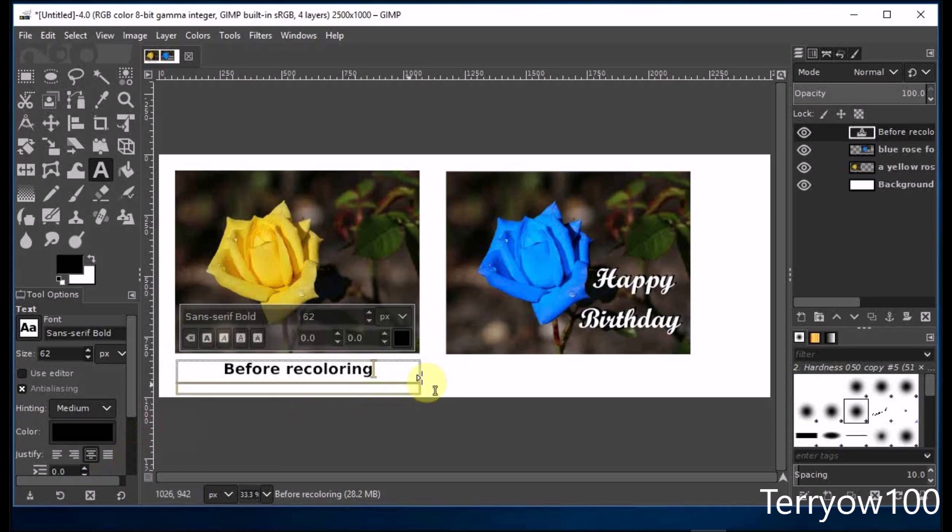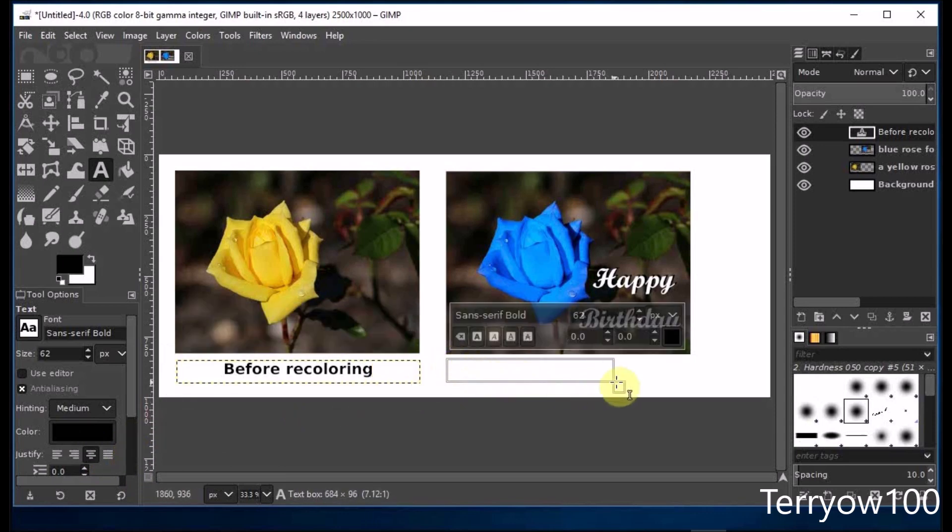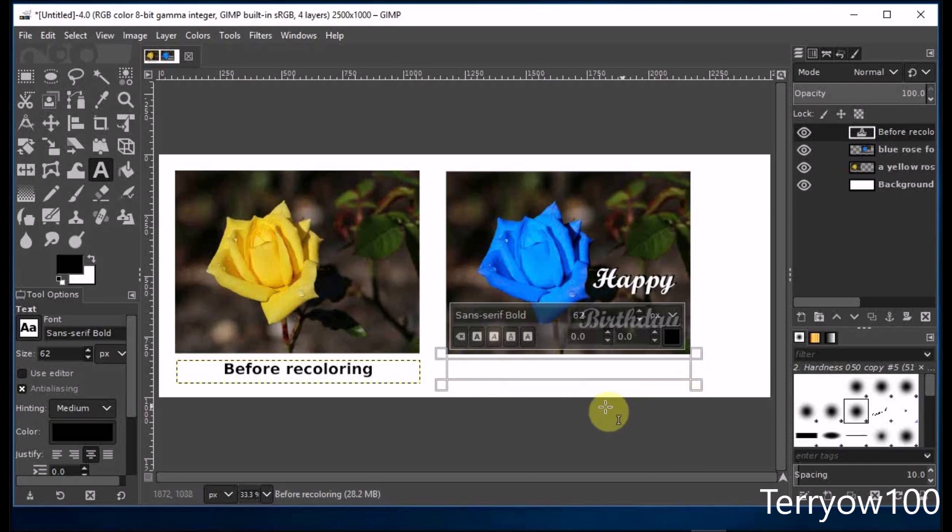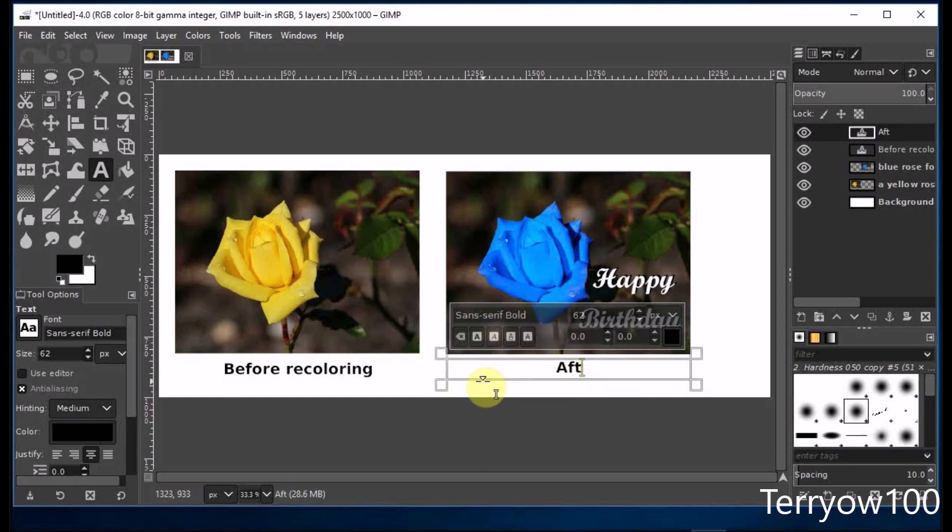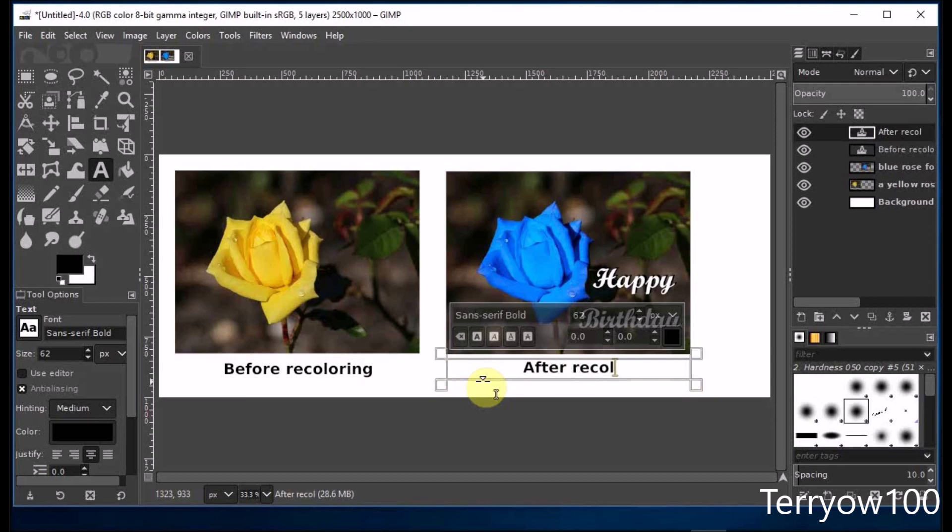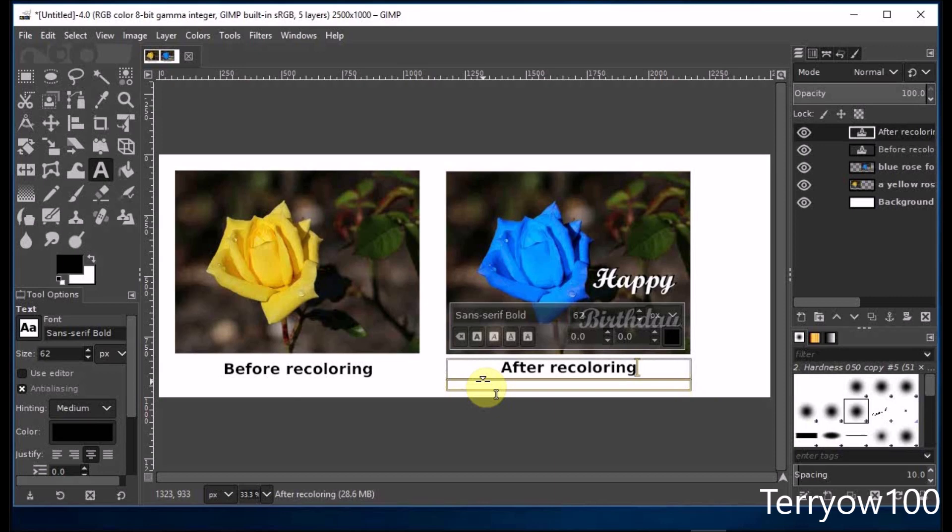And now I'll create a text box under the second photo and I'll type this caption. Because the text layer is still selected, I can still see the floating menu. So to hide it, I'm going to go to the layers panel and click on the background layer.